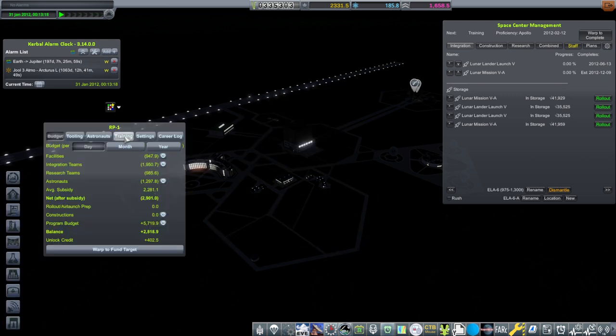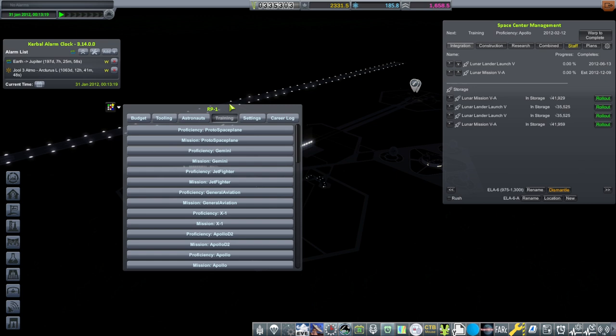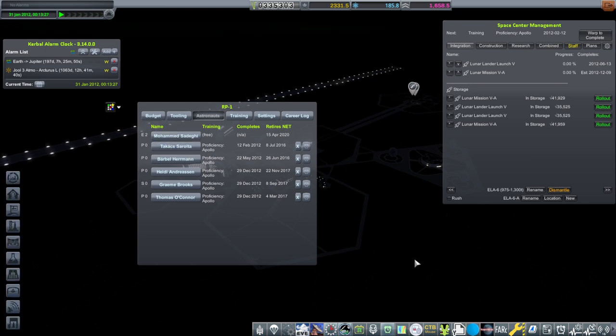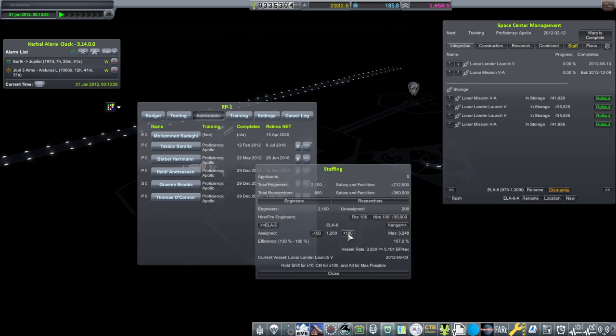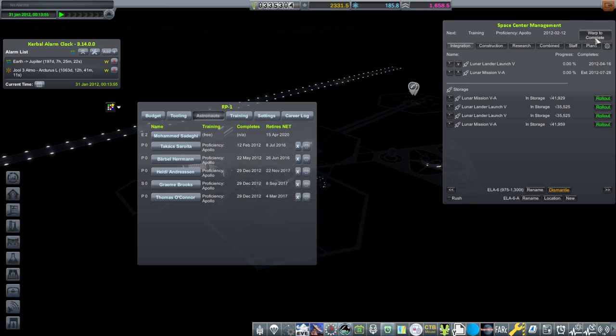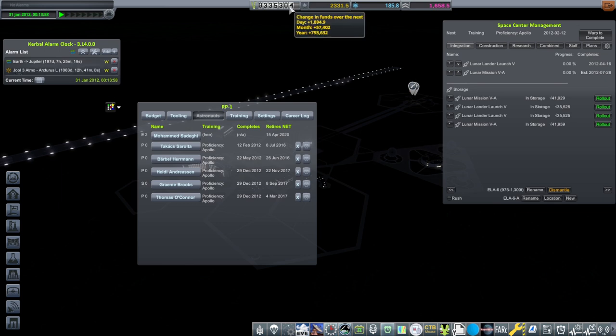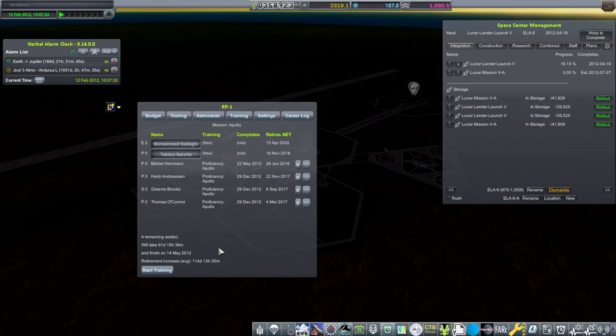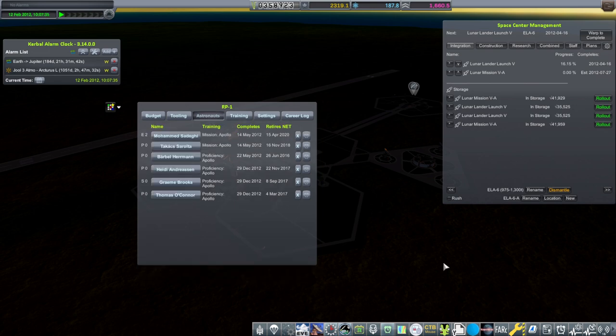There is an opportunity there, but probably we will send our lander and our mission to the moon first before we get to that. It depends on how long they take to train. Somebody said that they train better together, so we are waiting for Sorolta to finish proficiency, then we'll do it as a pair because they'll be launched as a pair going forward. So let us add people to this pad. Our full engineer team is on ELA-6 now. That will shorten the rollout times.